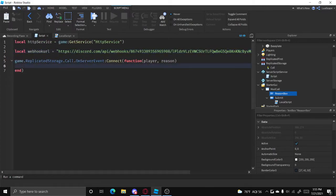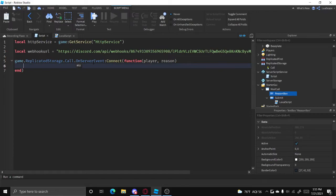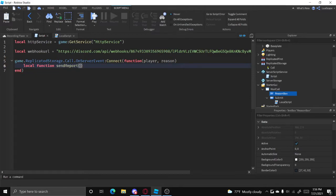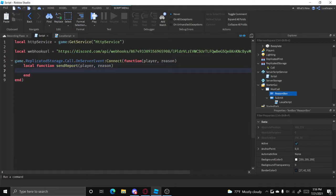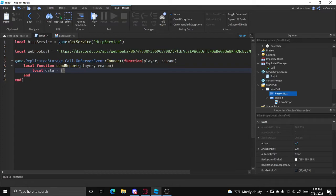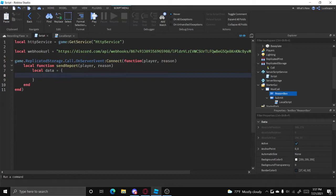Now we can make the call. So we can do local function send report, and then player, reason, just like that. And now we need to define basically the text that's going to be there. So we can just do local data equals and then we're going to make that a table. Use these curly brackets and then press enter and it should open it like that.